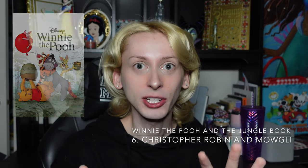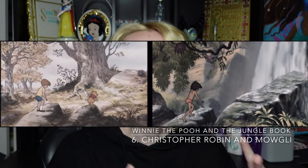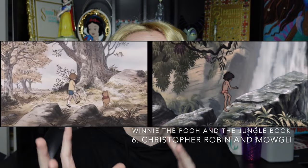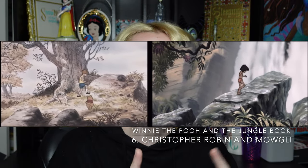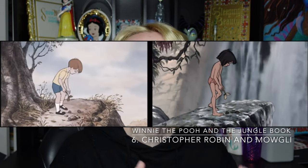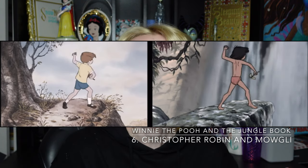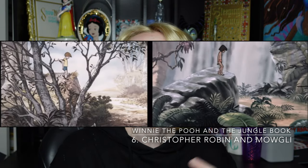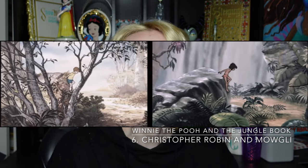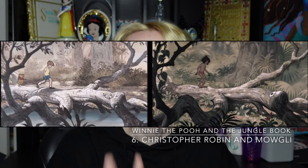Next we move on up to number six on my list, which is the reused animation between Mowgli and Christopher Robin. In Winnie the Pooh and The Jungle Book, there are two different scenes where we see the characters of Mowgli and Christopher Robin walking through the woods. The characters both climb on top of a rock or little hill, and they also walk a very narrow path on different terrain. But you might notice that their movements are very, very similar — and that is because this scene is rotoscoped over the previous animation.